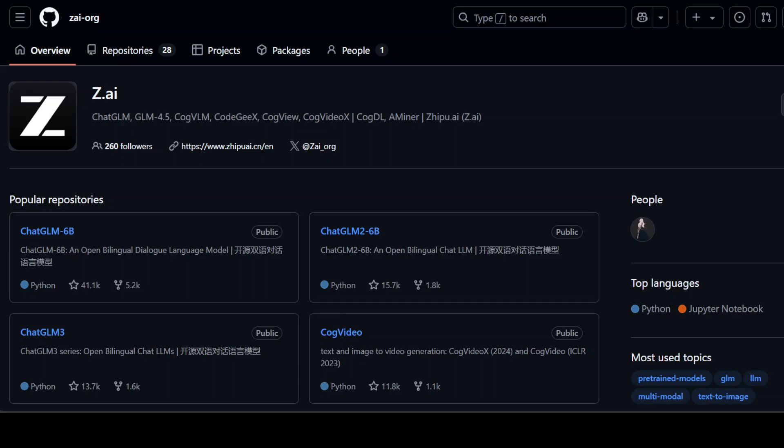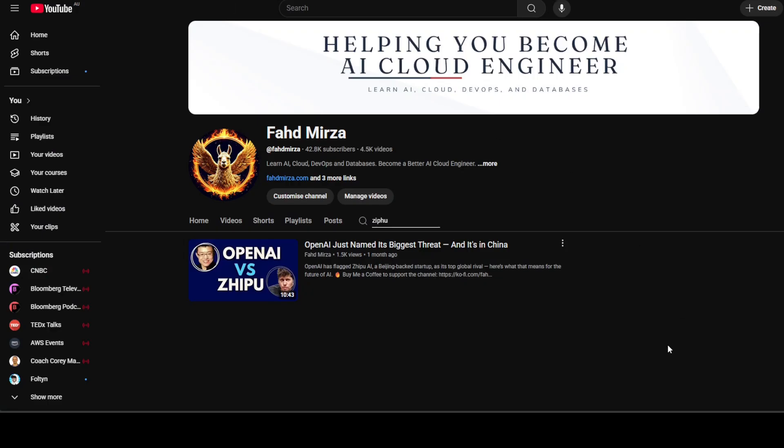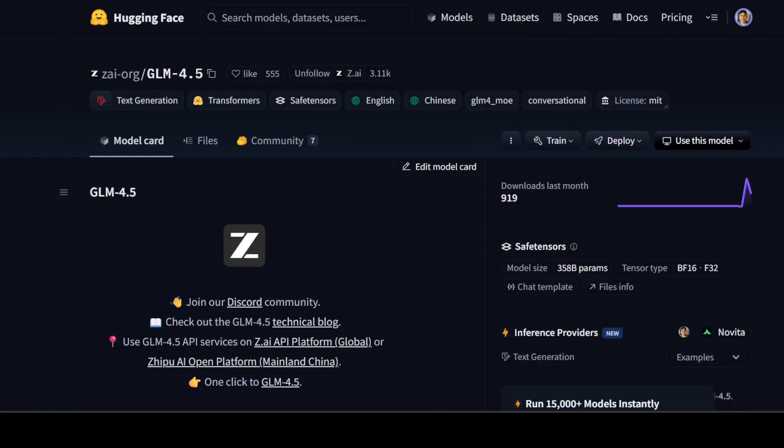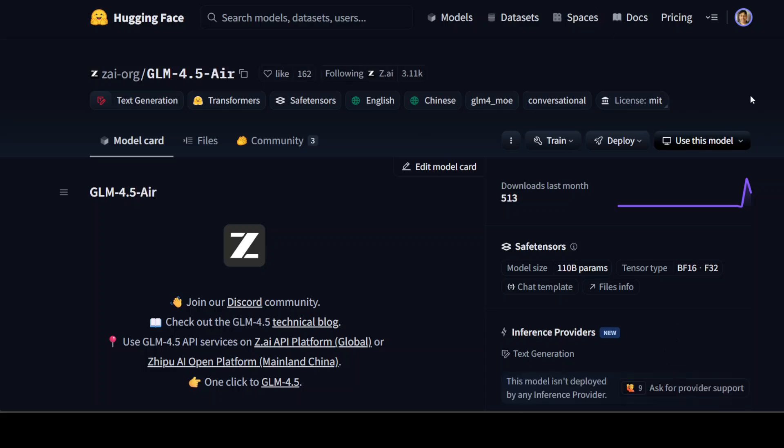Remember Zhipu, the company which OpenAI named its biggest threat a few days back and we covered it on the channel? The same company has released a couple of really interesting models: the first one is GLM-4.5 and the second one is GLM-4.5 Air. In this video we're going to test both of them out.